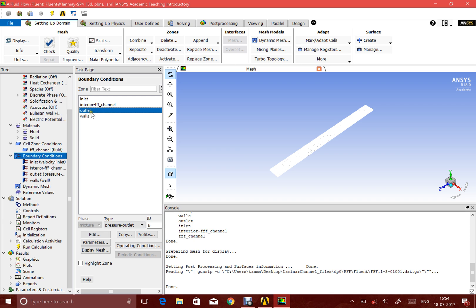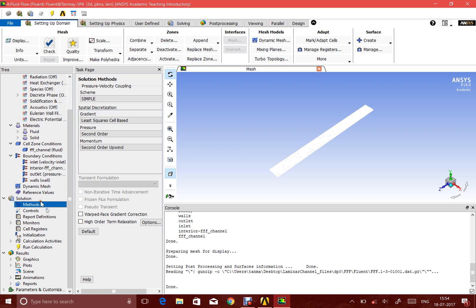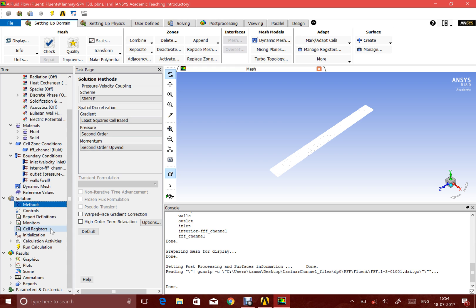I'm just using the default conditions for the walls and for the outlet. For the methods, I'm not touching anything at all because I know that by default ANSYS uses a SIMPLE method. SIMPLE method is the same technique that we used for the 2D simulations, and we're using the same method for the 3D.